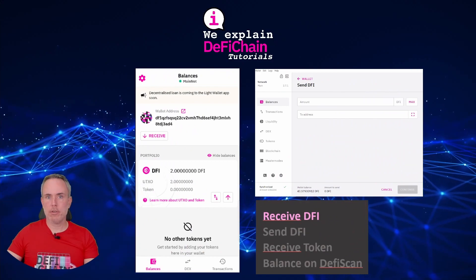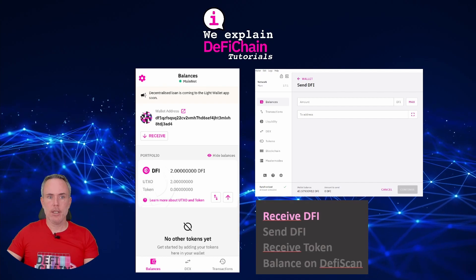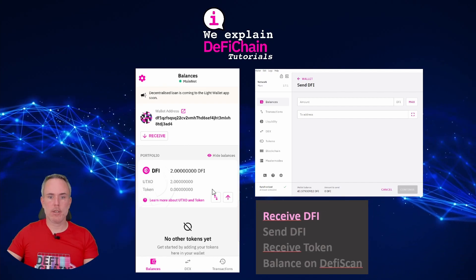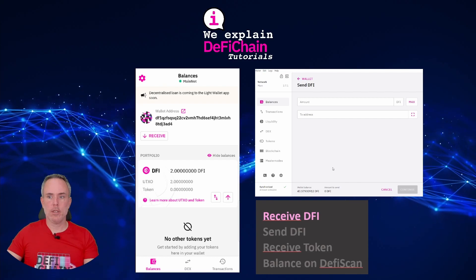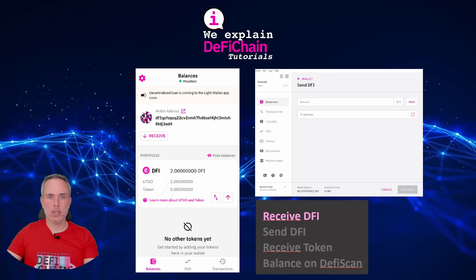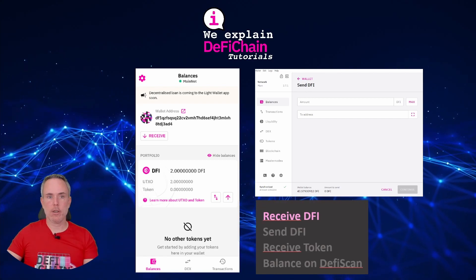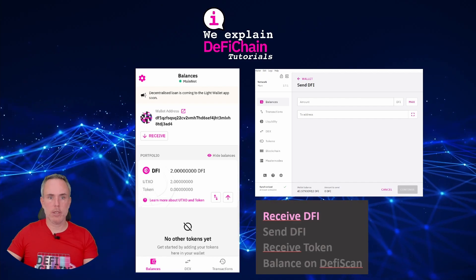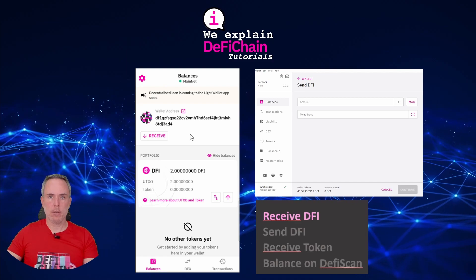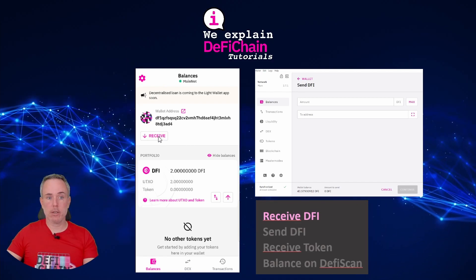Here we are in the screen share. I have the light wallet on the left side of the screen and on the right side you see the old desktop wallet, along with a short overview of what we will do here. First, I want to receive DFI on my light wallet. Starting the light wallet will show you this home screen, where you can see your address and a button for receive.